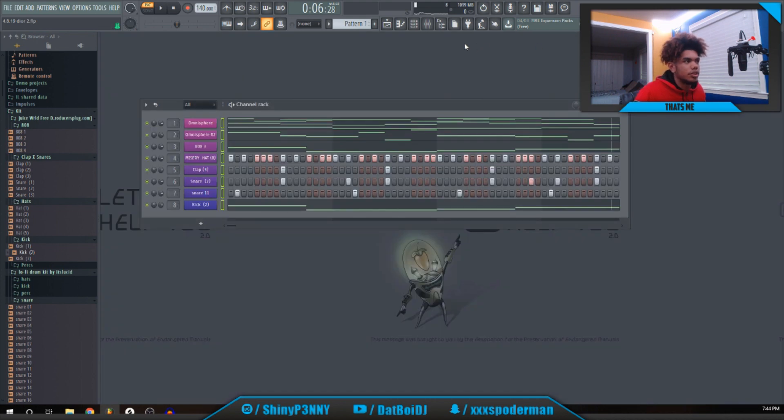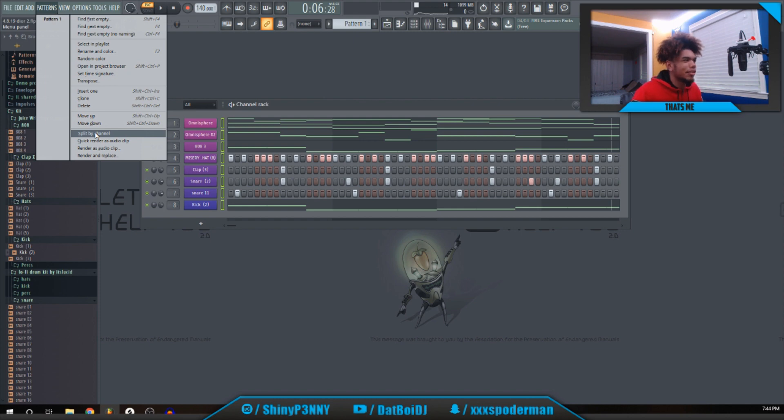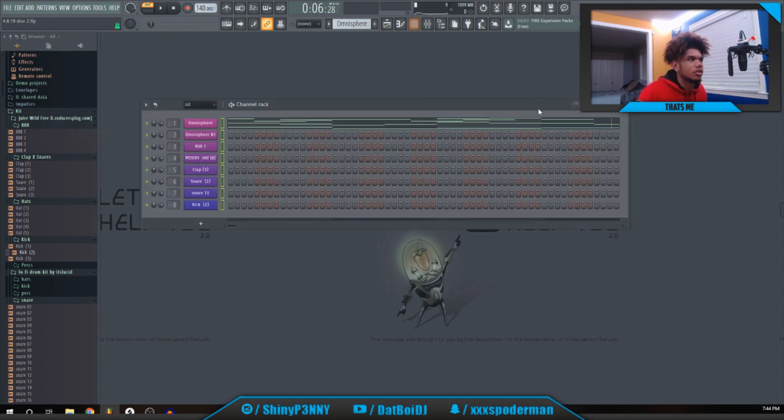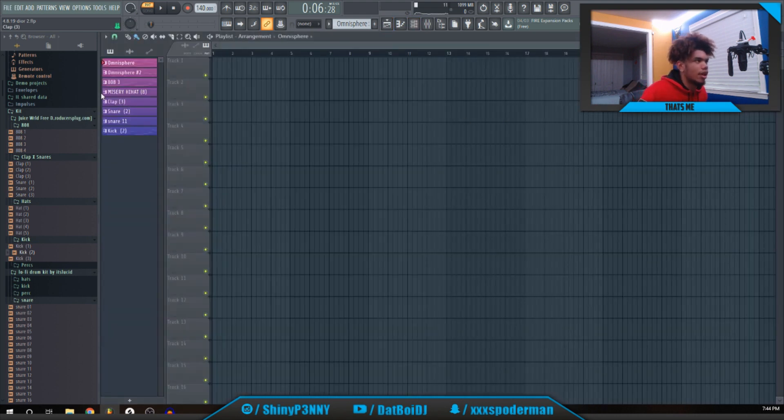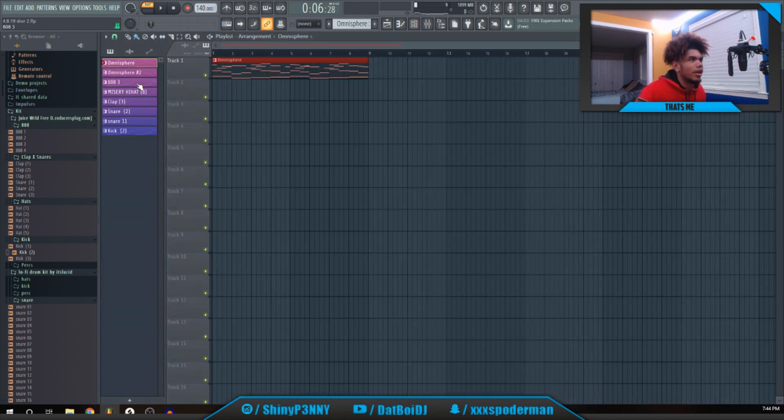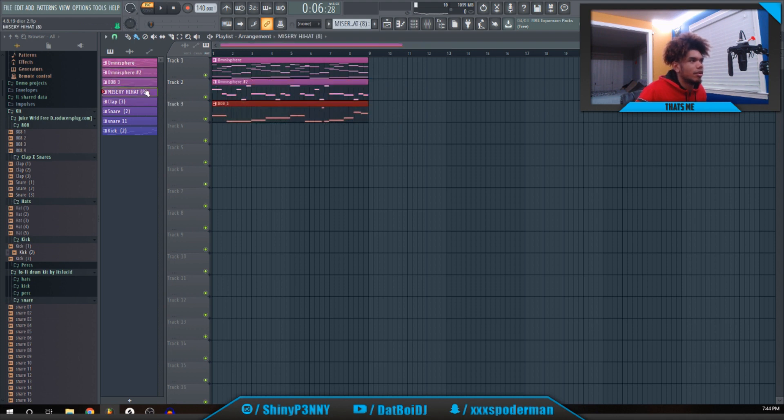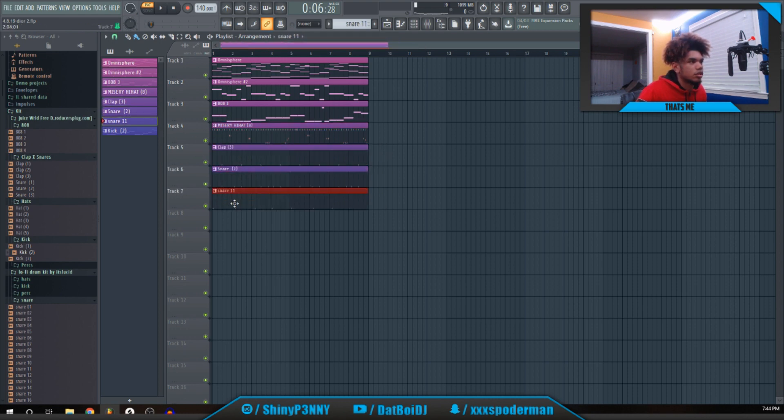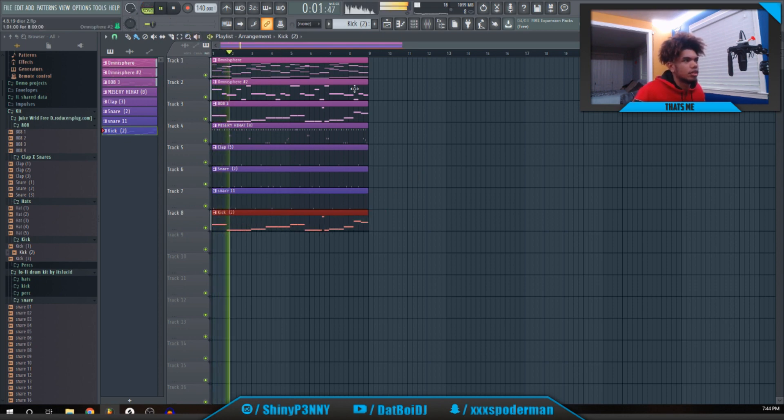You should be good to go. Then what you want to do is separate all the patterns and then split by channel. Go into F5, go into the layout thing and just lay out all your patterns. Then go to song.